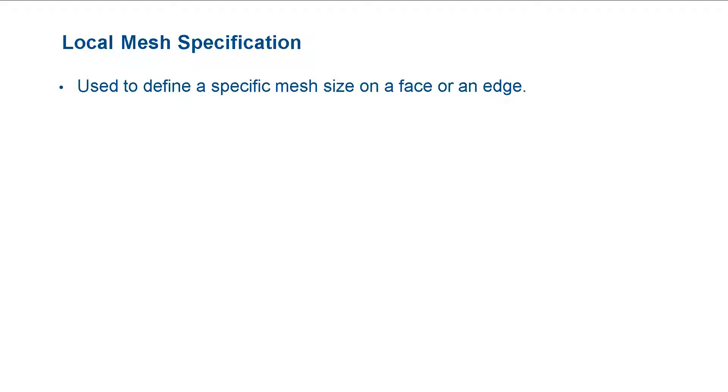We use a local mesh specification to define a specific mesh size on a face or an edge.